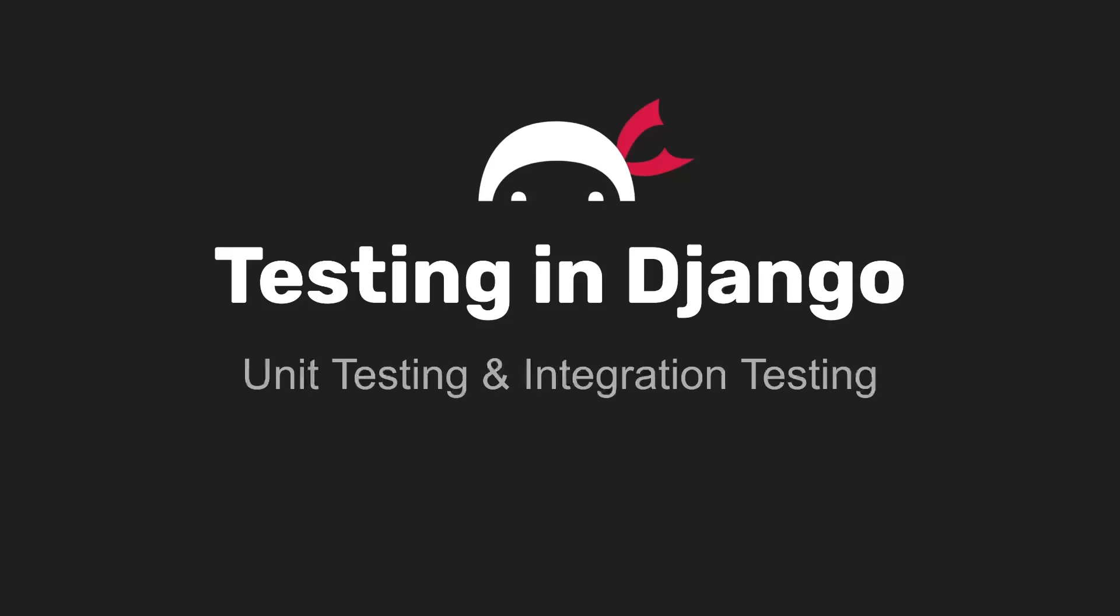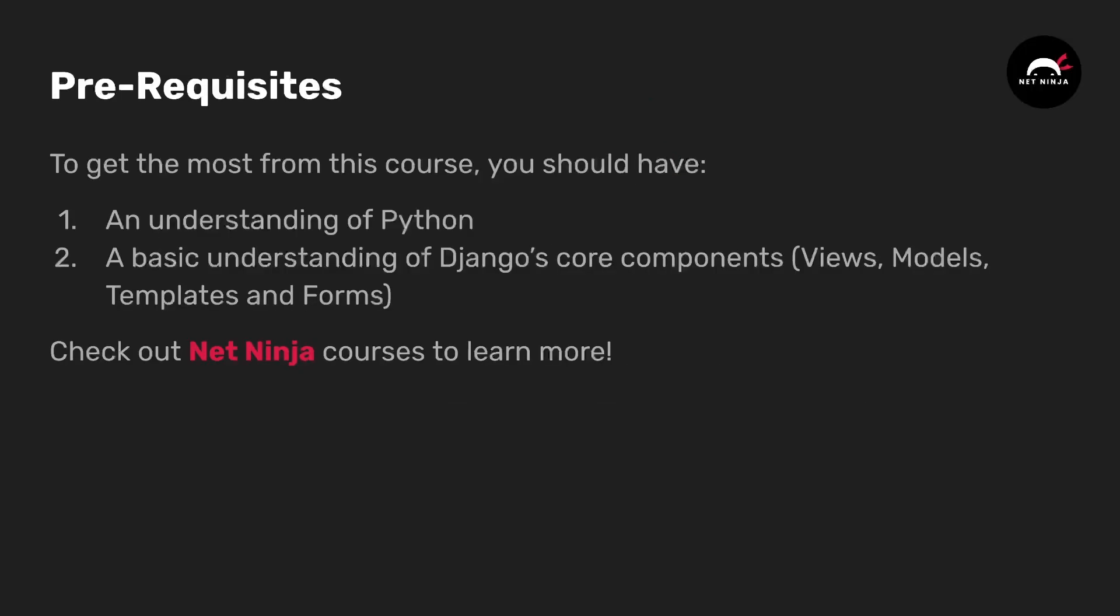Hi guys, I'm Lyle from the NetNinja and welcome to this course on testing with the Django web framework in Python. In this series we're going to introduce testing using Django so let's get started and dive in.